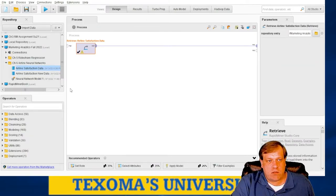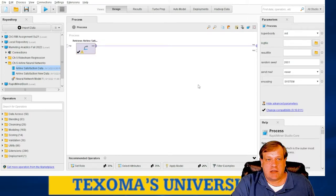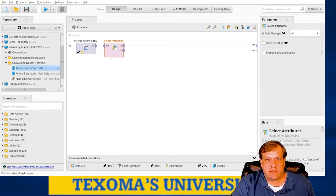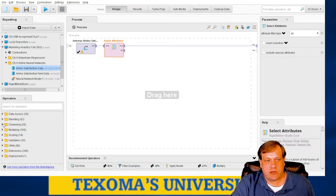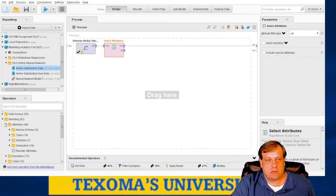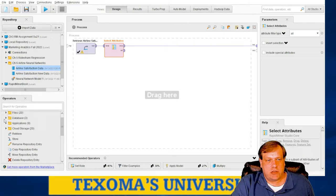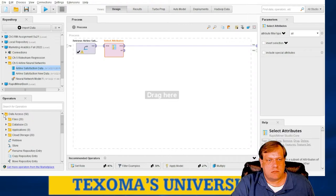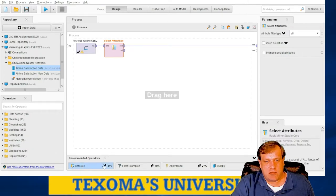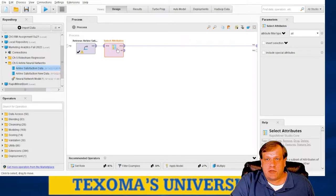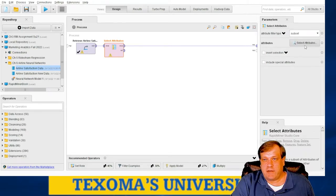The next thing we need is to select our attributes — go ahead and pull up the Select Attributes operator. If you don't have it, go into blending, or you can just type 'attributes' if it's not coming up. We've got Select Attributes; remember we're only going to use a subset, not every one of those. So we want to pick 'subset' and then pick which ones we're throwing in there. What are we told to use?